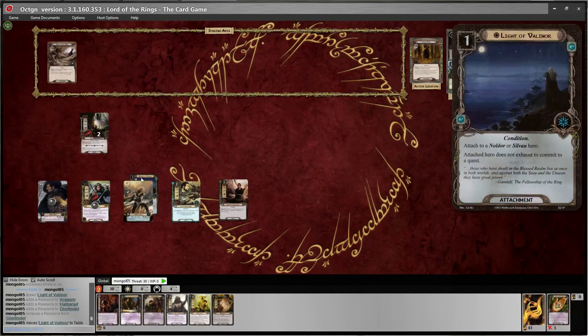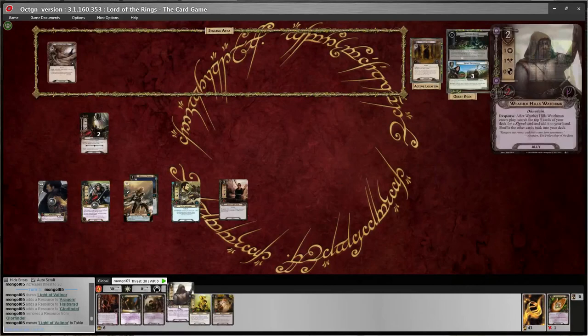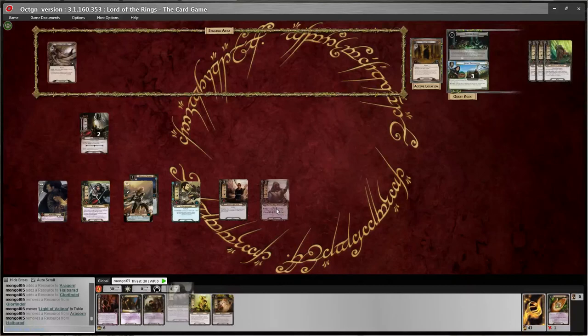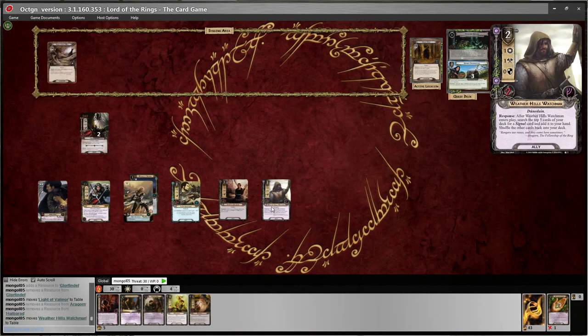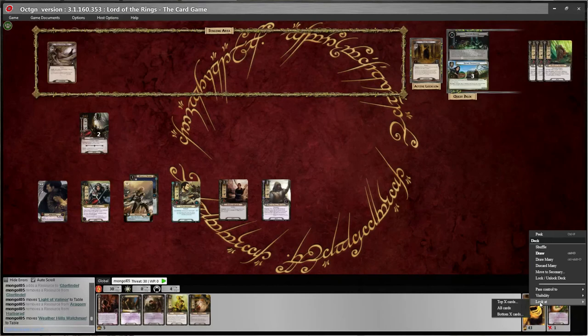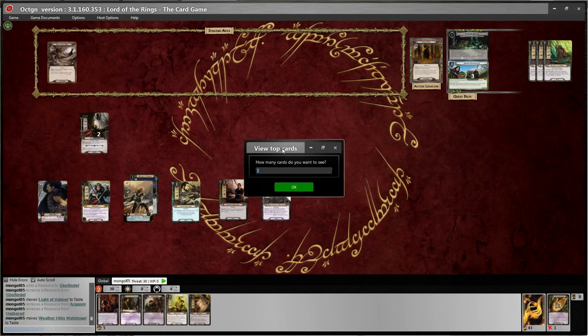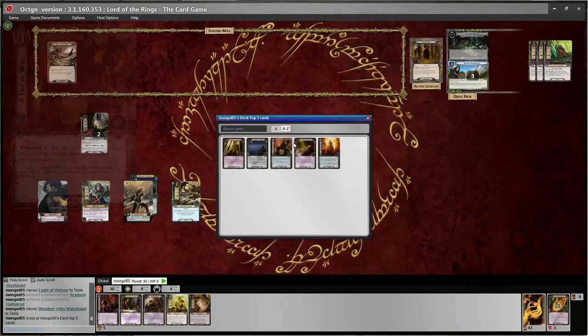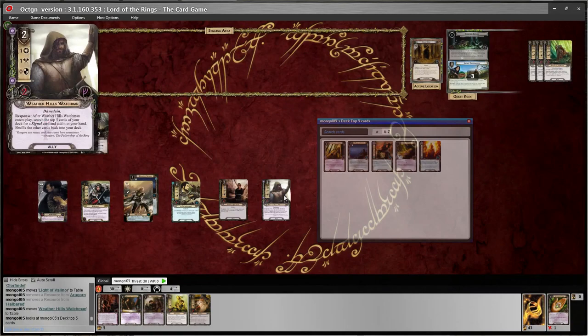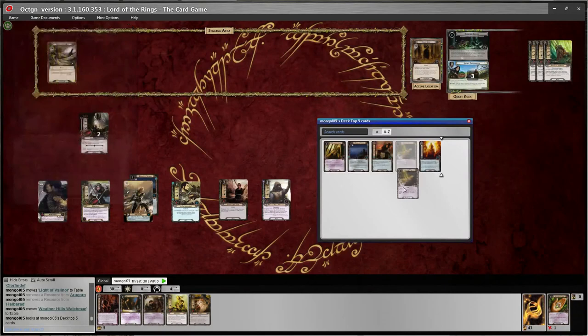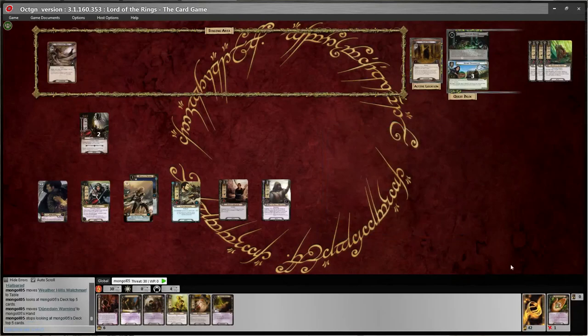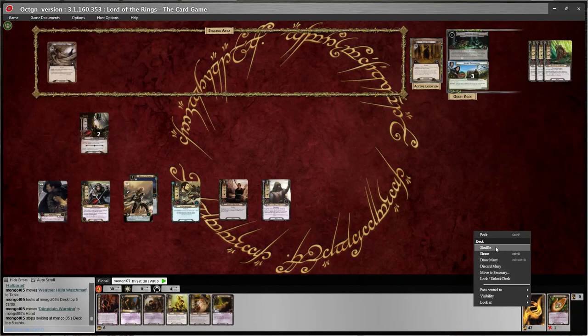I'll press F4 to take one resource off Glorfindel and put the Light of Valinor right there — now he gets to quest without exhausting. I think I'll put out another ally, the Weatherhills Watchmen. 'After Weatherhills Watchmen enters play, search the top five cards of your deck for a Signal card and add it to your hand, then shuffle the other cards back.' To do that, right click on your deck, there's a 'look at' and you can see the top five cards. Click on that, say five, and it pulls up the top five cards. The only Signal card we have here is the Dunedain Warning — I get to add that to my hand by dragging and dropping. Now those cards haven't been shuffled yet, so I'll right click and click shuffle.